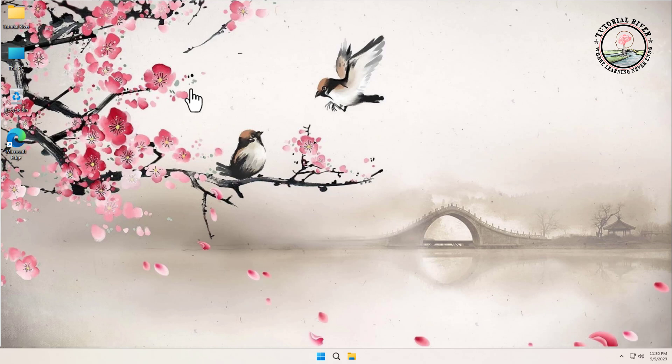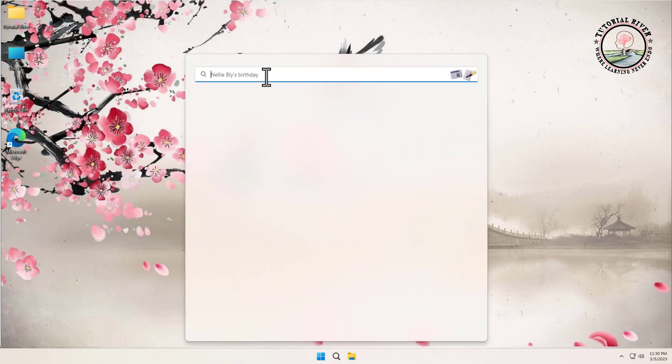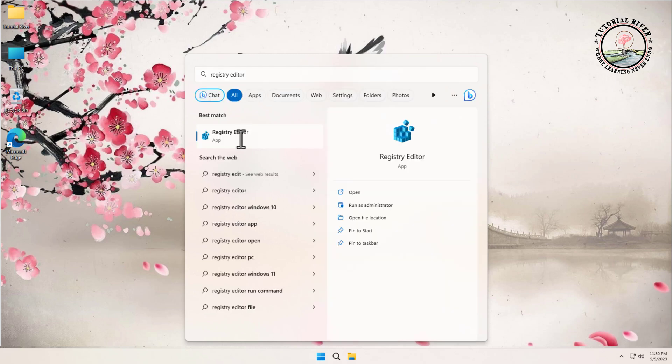Before you clean or repair the registry, first create a backup so if something bad happens you can recover it easily. Click on the Start menu, then type 'registry edit' in the search box and click on it.